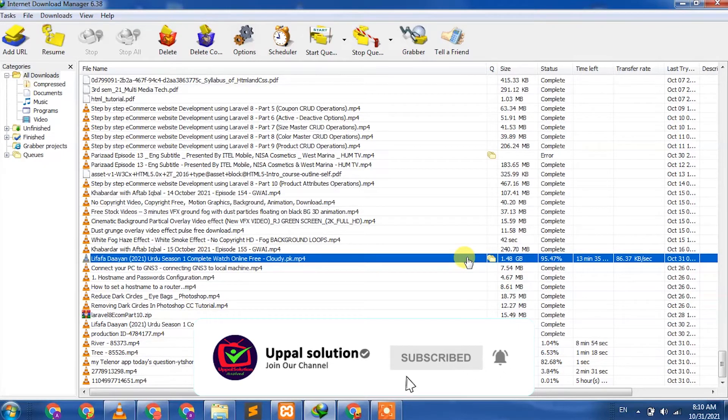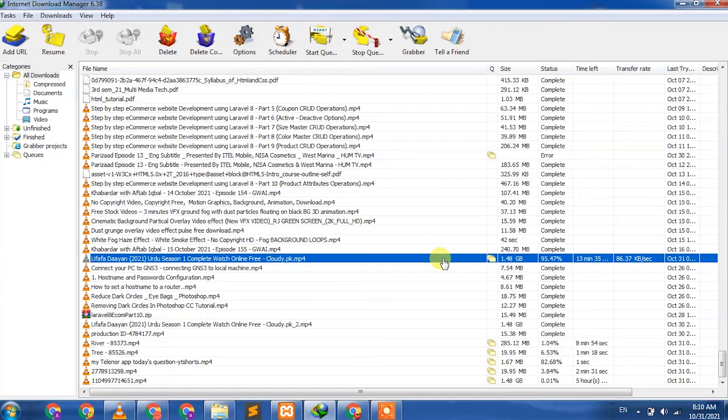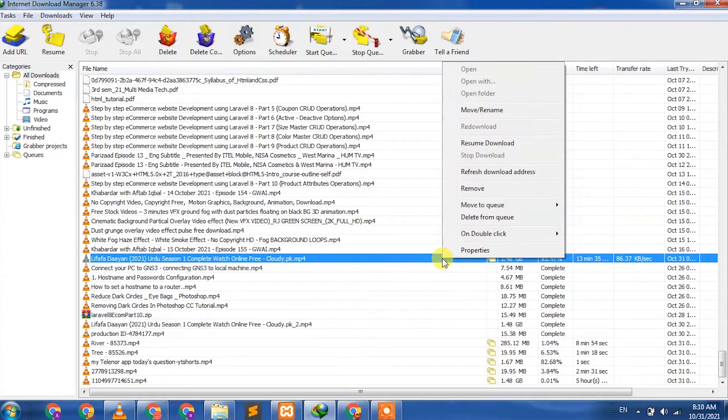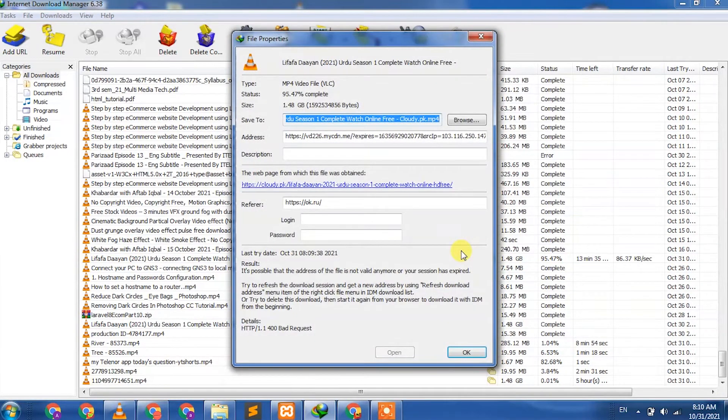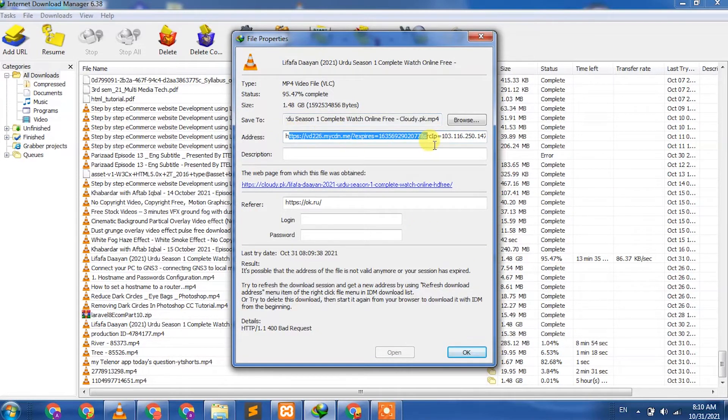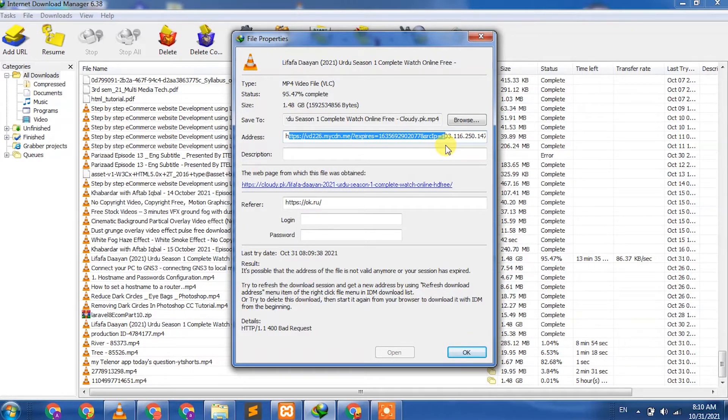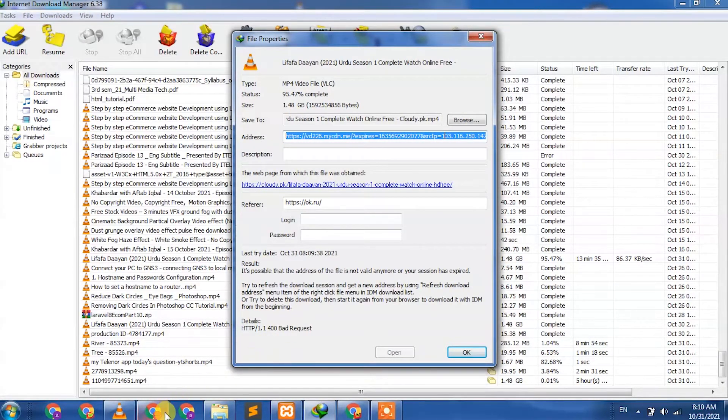...and copy the link from where you downloaded this video. Right-click, go to properties, and here you will see the address bar. Press Control A to select completely, then Control C to copy.